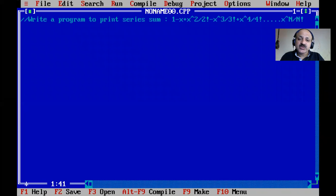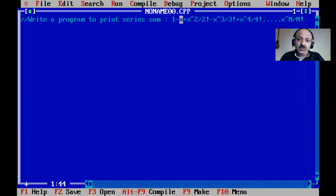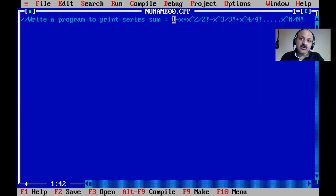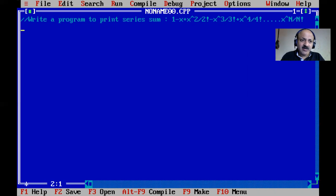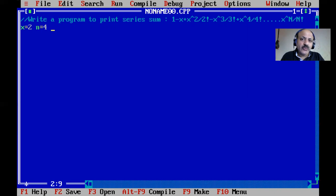You can look at the first term: x raised to 0 divided by 0 factorial equals 1. Then minus x raised to 1 divided by 1 factorial equals x. For the term at index 2: x raised to 2 divided by 2 factorial. We can scan the value of x at runtime. We can assume x equal to 2 and n equal to 4, giving us 4 terms.